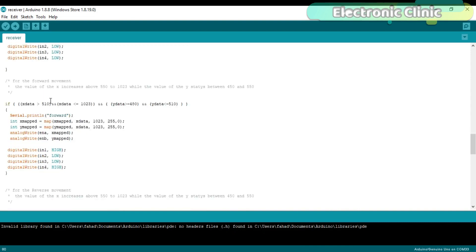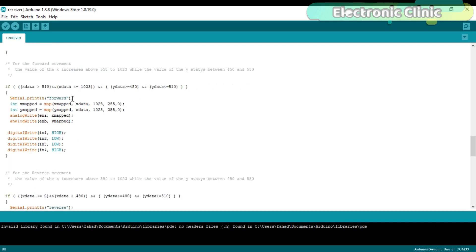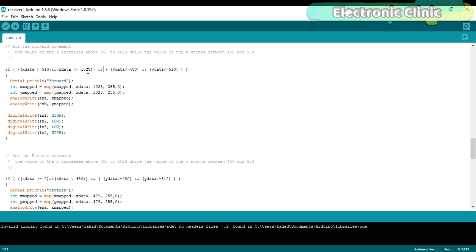For the forward movement the value of the X increases from 510 to 1023 while the value of the Y stays between 480 and 510. These values can be different for you. You can check these values as explained in my previous tutorial. So this condition is used to check if the value of the VRX is increasing. Then using the map function the minimum and maximum values are set. If the VRX value increases the speed increases.